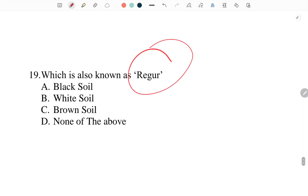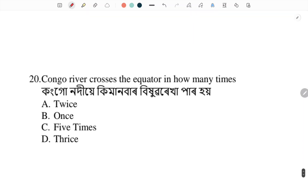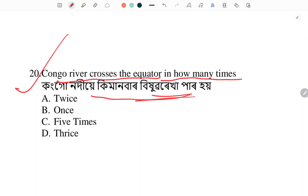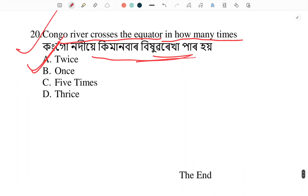Which soil is also known as Regur? Answer: number A — Black Soil is known as Regur. Next question: the Congo River crosses the equator how many times? The Congo River crosses the equator twice.